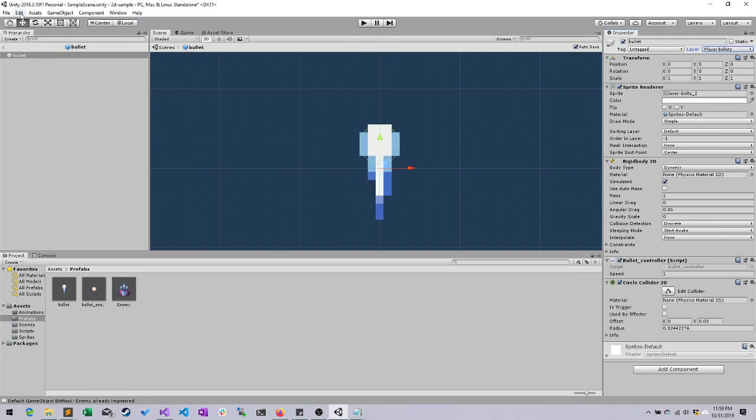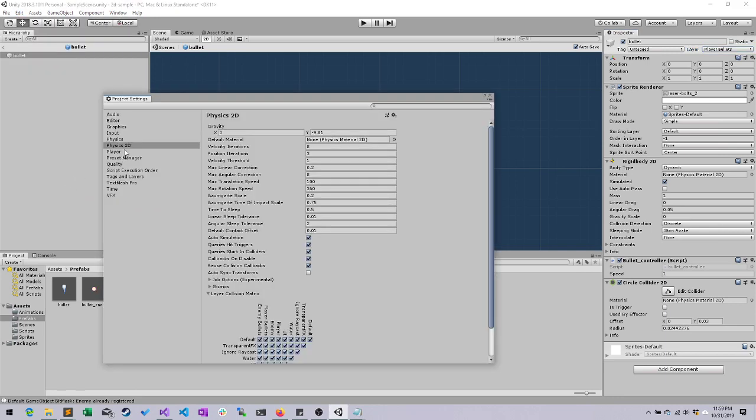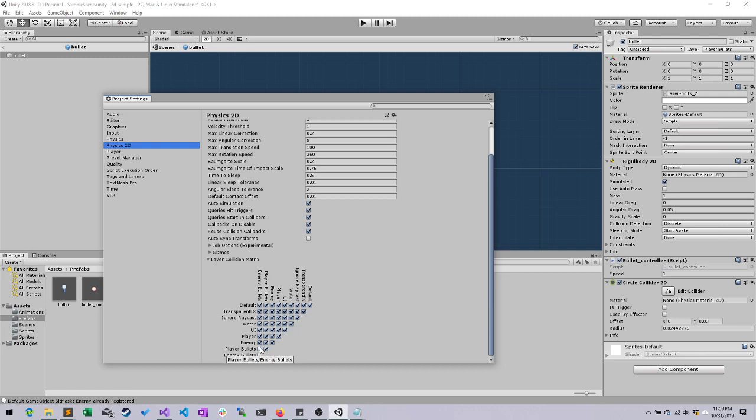Then I want you to go ahead and go to Edit, Project Settings, Physics 2D. And if you scroll down, you're going to see a matrix. This matrix shows you all the different layers that can collide with one another. For instance, enemy bullets can collide with enemy bullets. That should be checked off. Enemy bullets can collide with player bullets. For right now, we want this checked off. Player bullets can collide with player bullets. Turn that off.